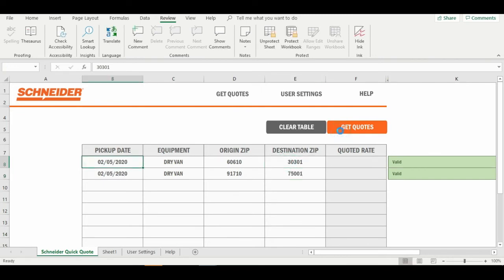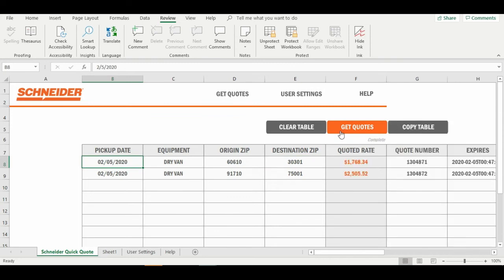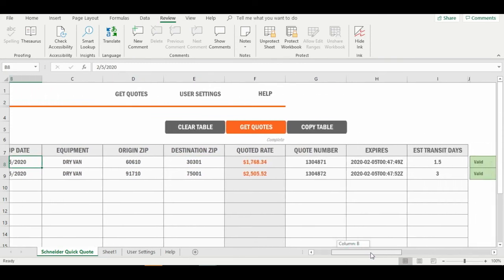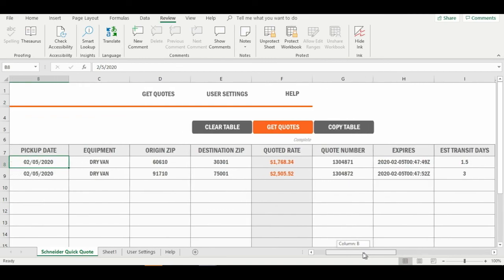Hit Get Quote and get rates instantly. Quick Quote works for shippers of all sizes with no integration. To learn more about Quick Quote and all of Schneider's dynamic pricing solutions, please go to Schneider.com. And as always, we're here to help.